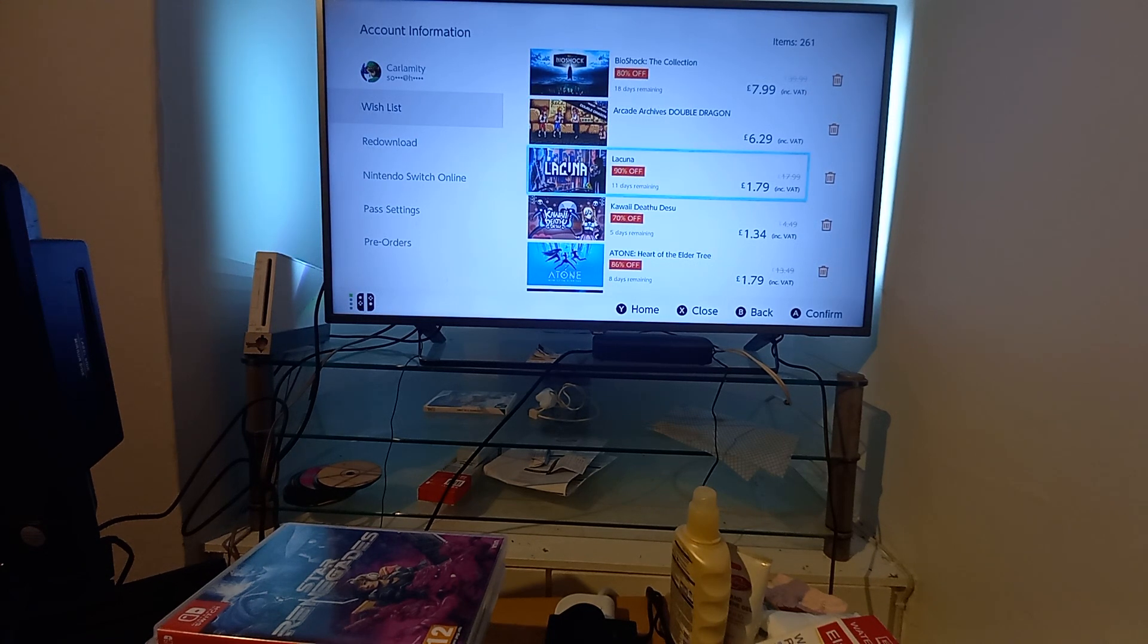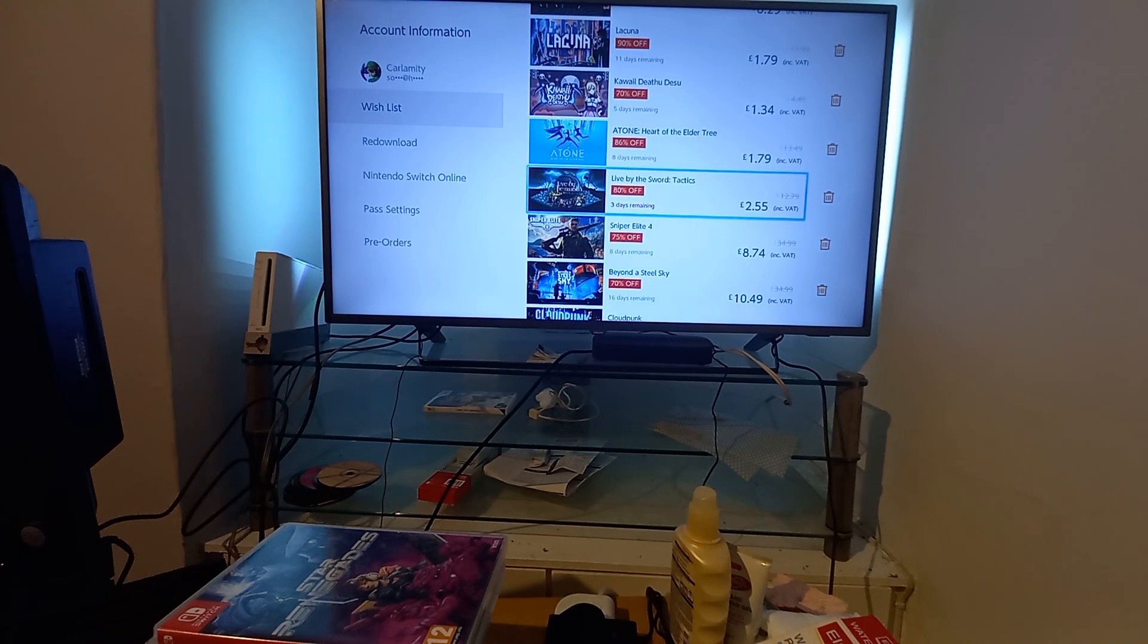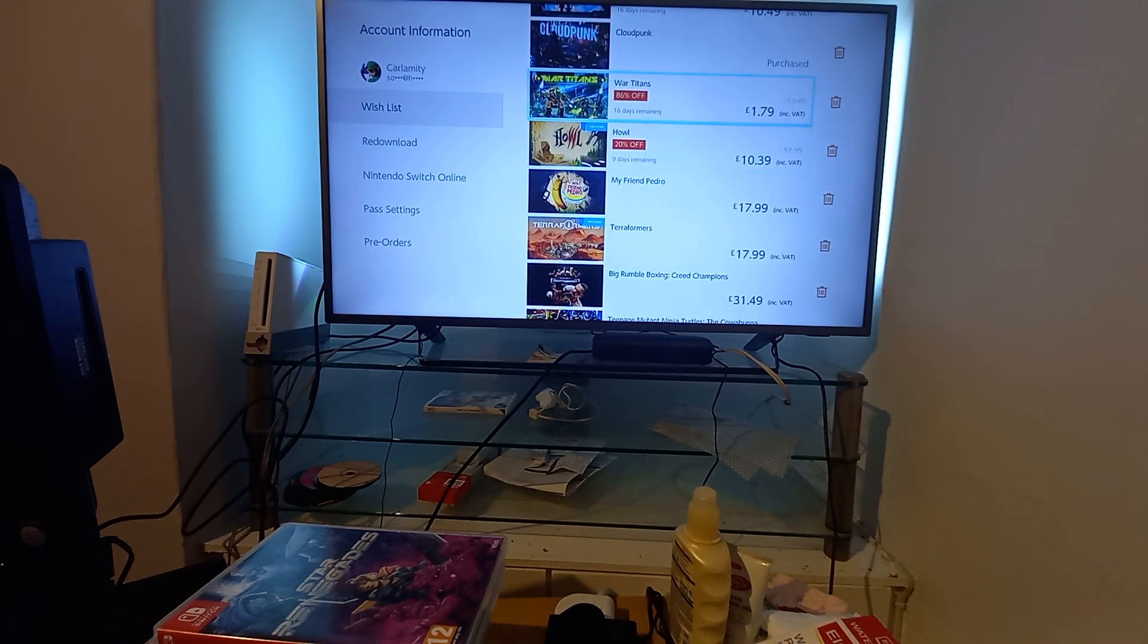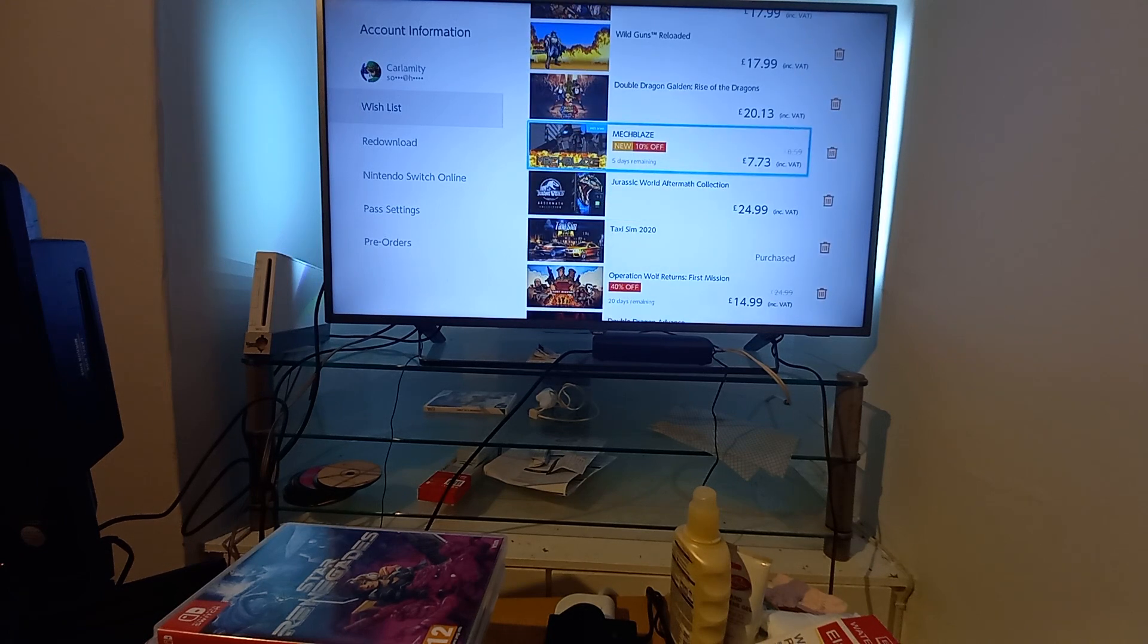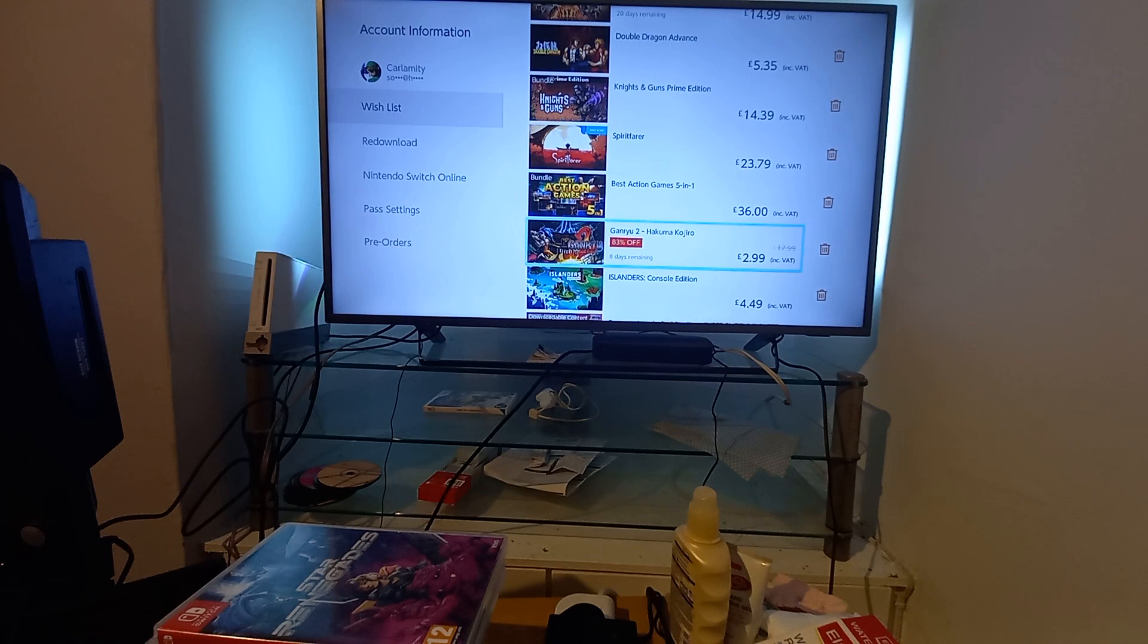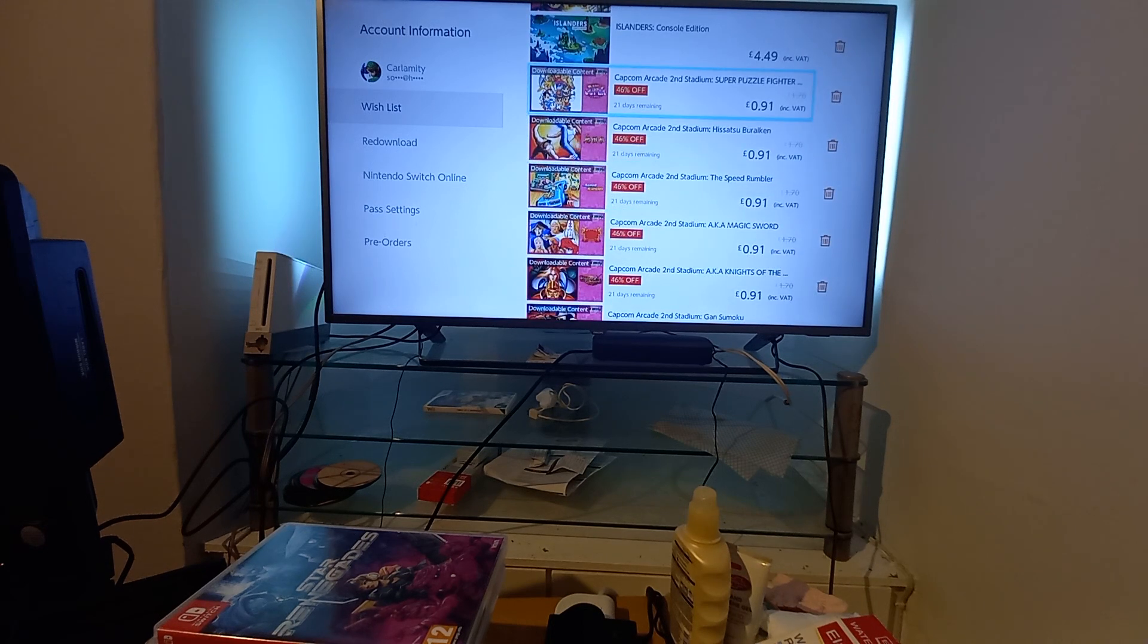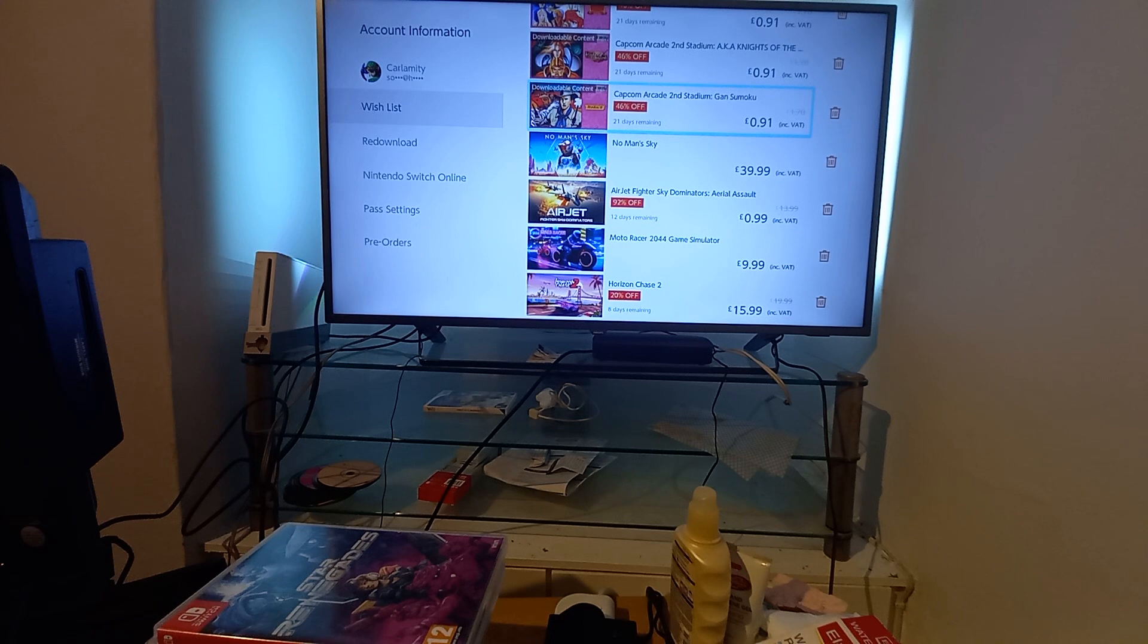Bioshock The Collection, pretty good deal there. Lacuna. Atone Live by Sword, Sniper Elite 4, Beyond A Steel Sky, War Titans, let me know if that's any good. Mecha Blaze, that's a pre-order special. Operation Wolf Returns First Mission, I'm tempted by that because I'm a big Operation Wolf fan. Ganryu 2 for £2.99. All these Arcade Stadium games on offer for 91p including Magic Sword, Knights of the Round Table, Gunsmoke, that sort of thing.